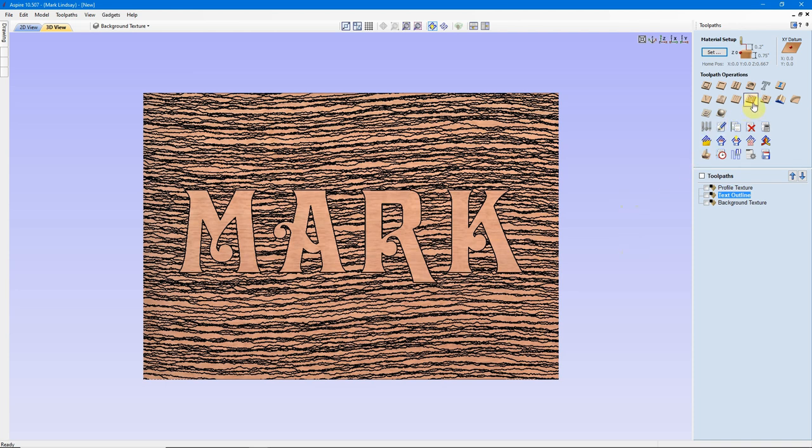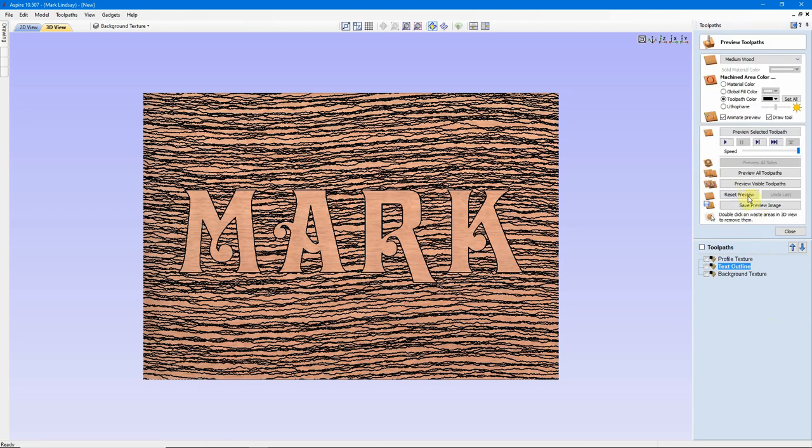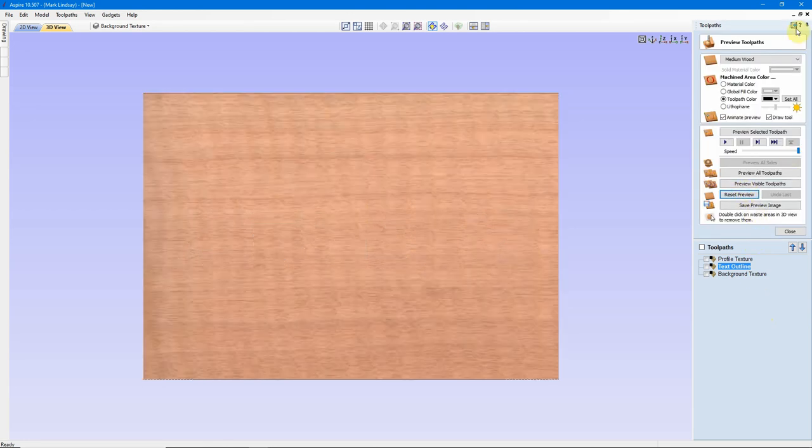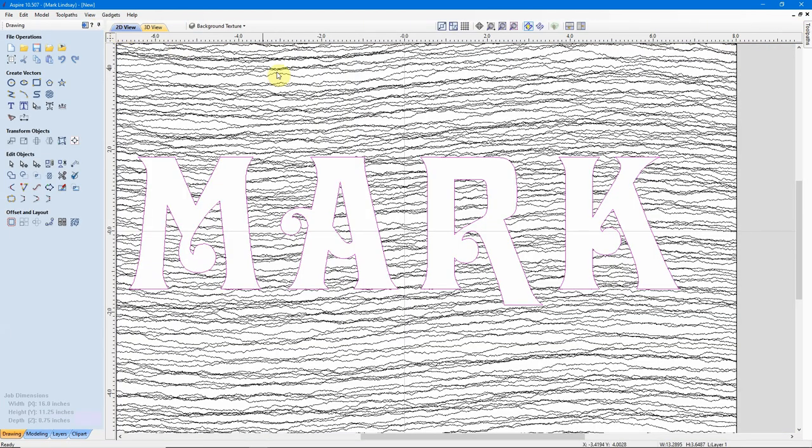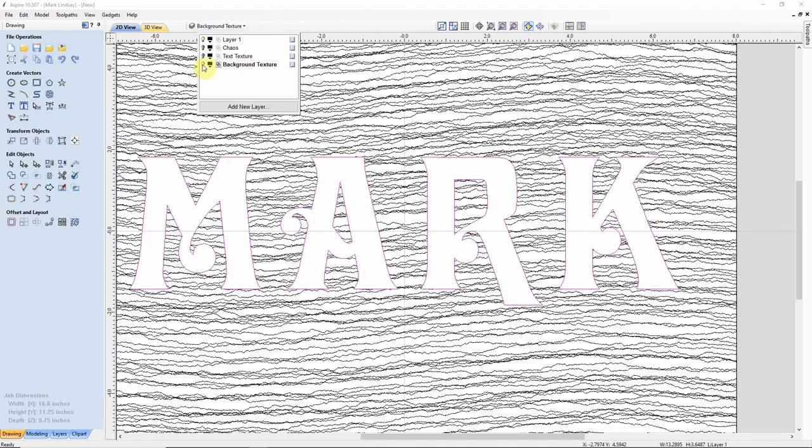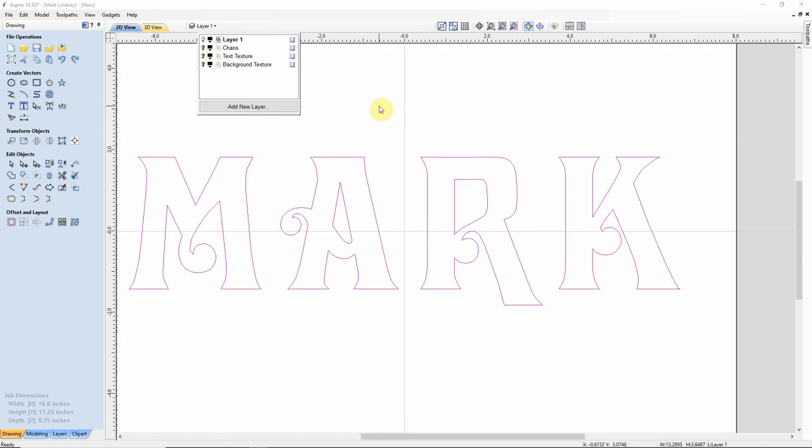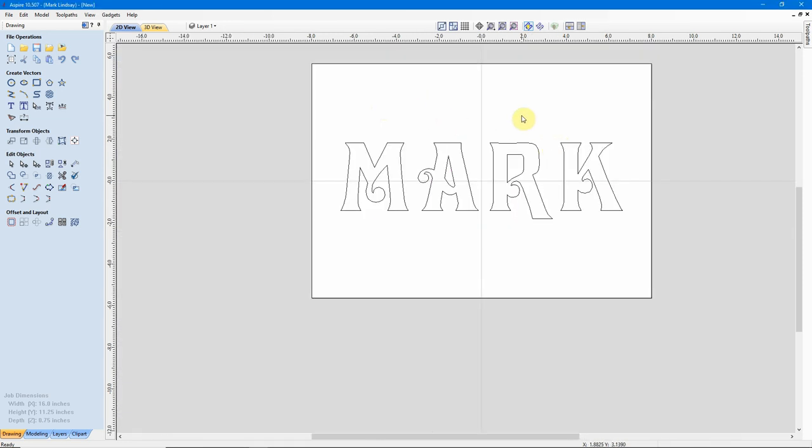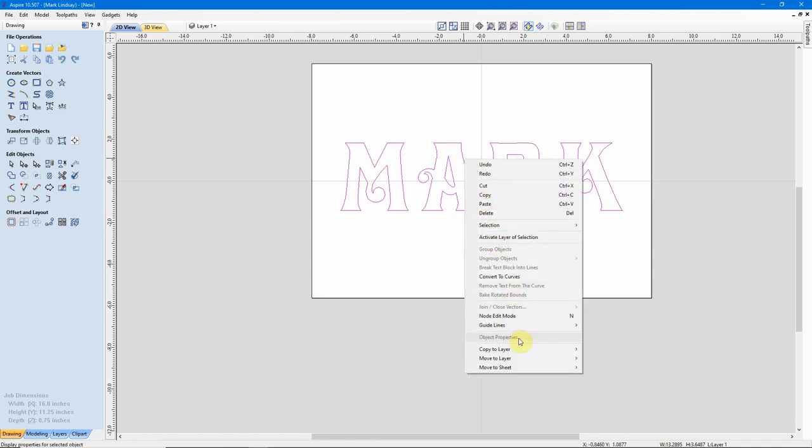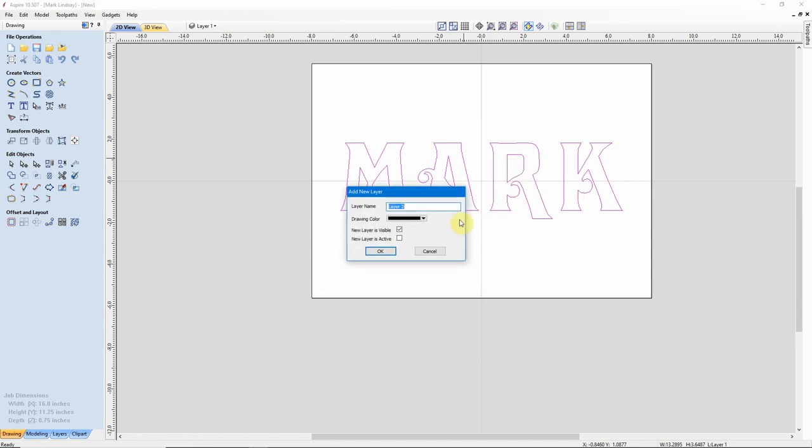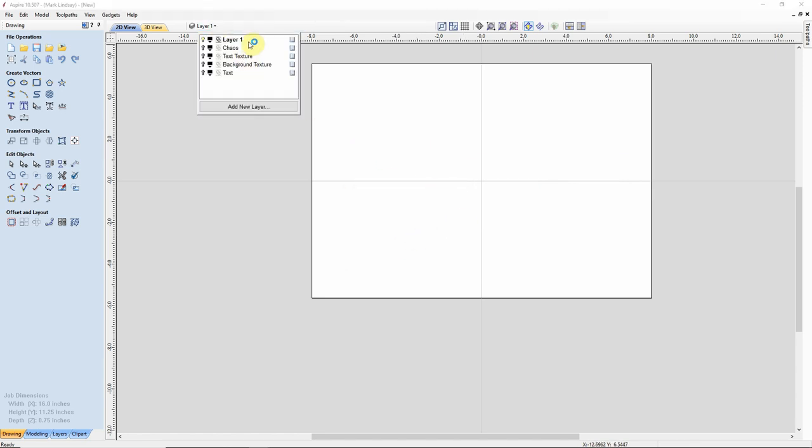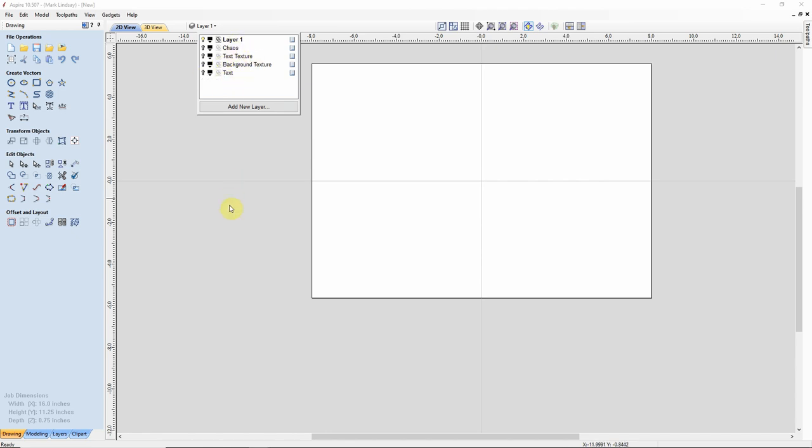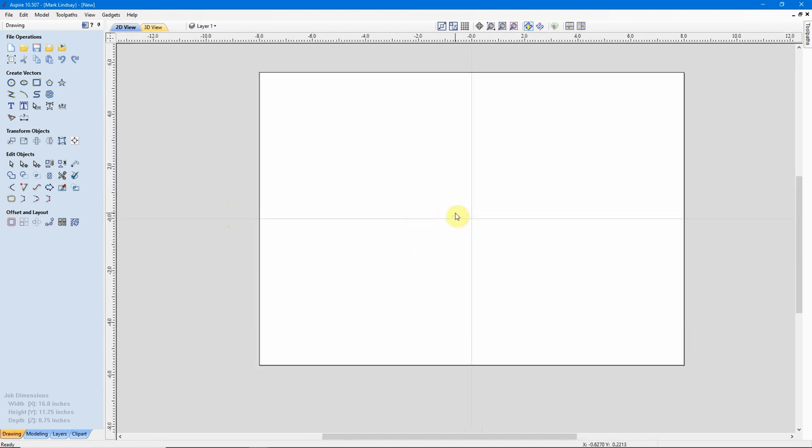Now we'll switch over to the Texture toolpath, which is not available in Cut2D, and this gives us a few more options. Let me go ahead and reset my Preview, close my Preview window. Go over here to the 2D view. I'm going to go back to Layer 1. We'll shut off the Background Texture toolpath, and I'm going to move my Text to a new layer, and we'll call that Text. Shut off the Visibility. Now my Text is up here, on this layer, but it's now invisible.